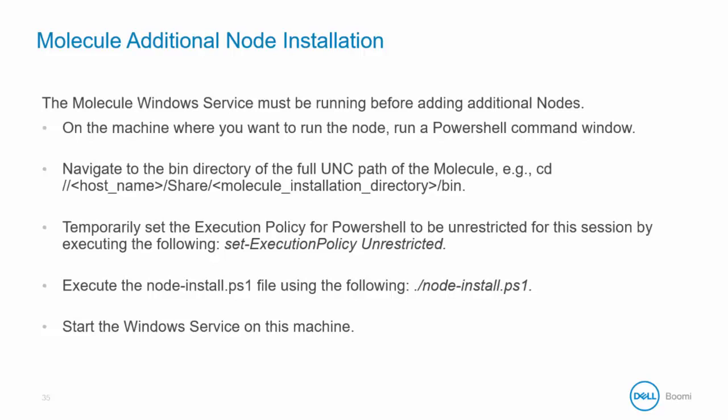Temporarily set the execution policy for PowerShell to be unrestricted for this session by executing the following script. Next, execute the node-install.ps1 file using the following syntax. Executing this file will install the node on this machine.